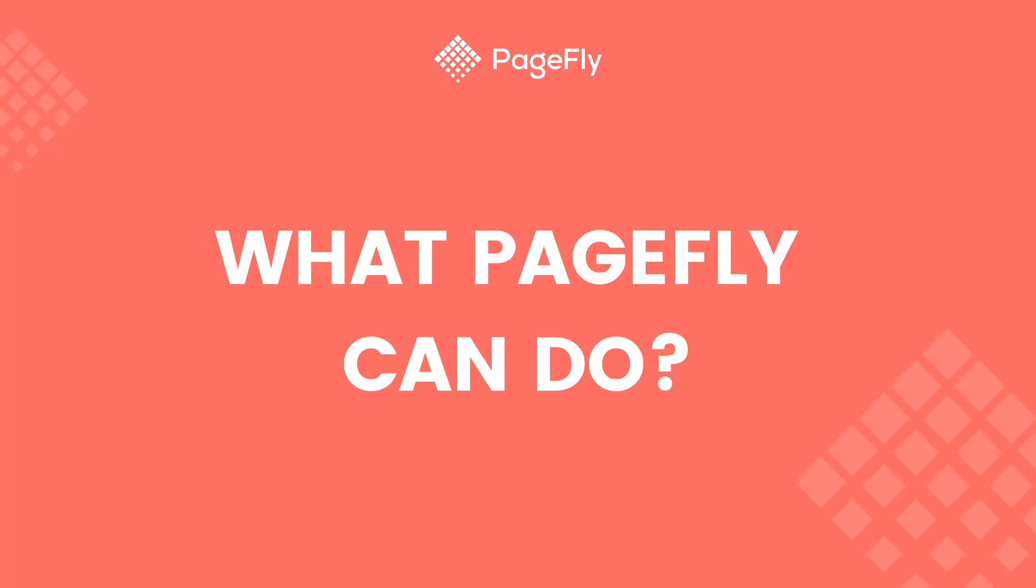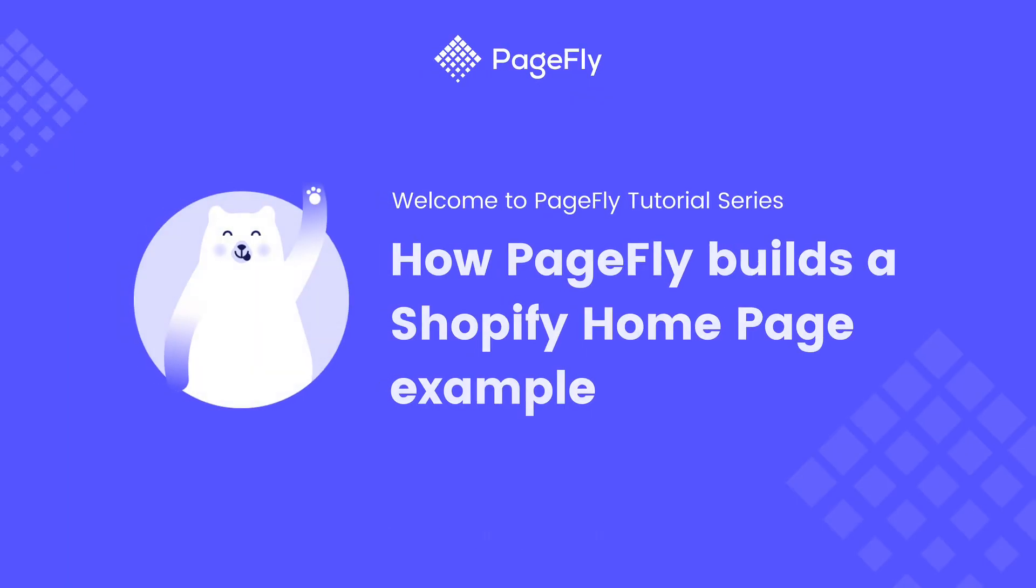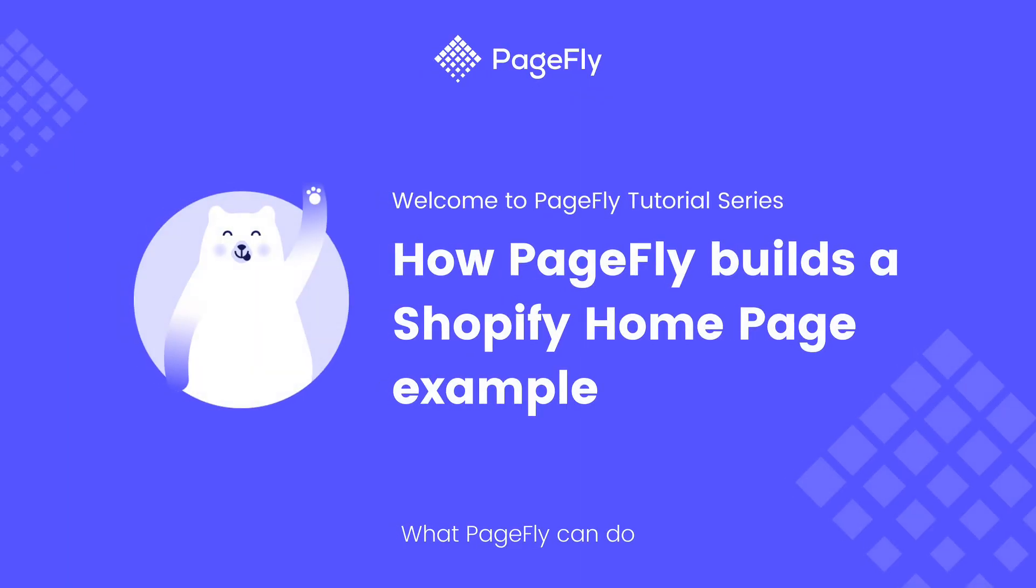Hi guys, welcome back to PageFly video tutorial series. This is a new video in the series named 'What PageFly Can Do.' In these videos, I will use PageFly to build Shopify pages based on famous websites to show you the capability of PageFly. Today, I will guide you how to build a home page based on ButcherBox homepage.